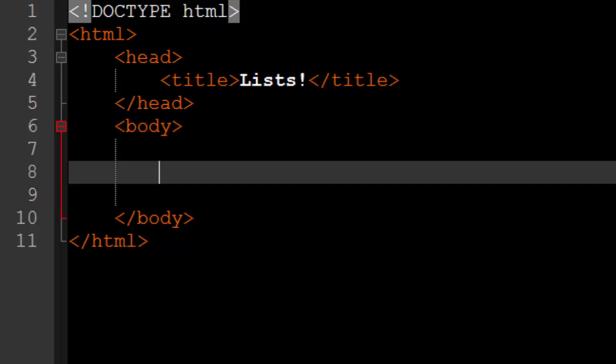What is going on everyone? My name is Codamore and welcome back to episode 10 of web development. In this episode we are going to be talking about lists. Now you can do many cool things with lists and there are also many different types of lists that we are going to learn today.